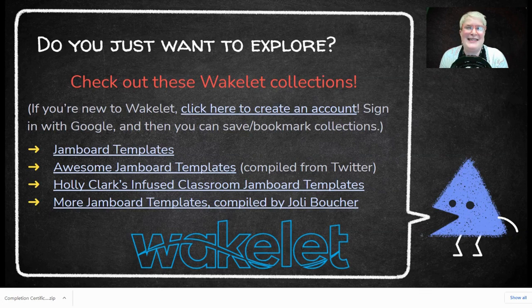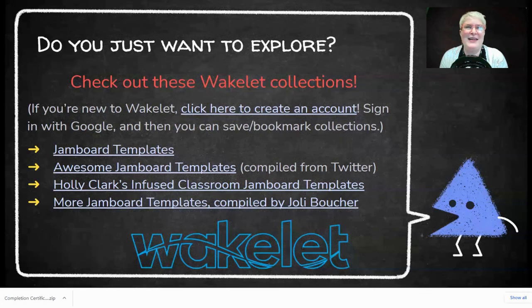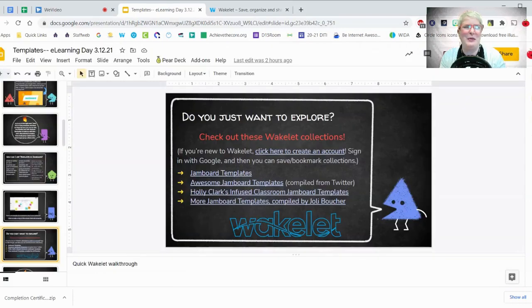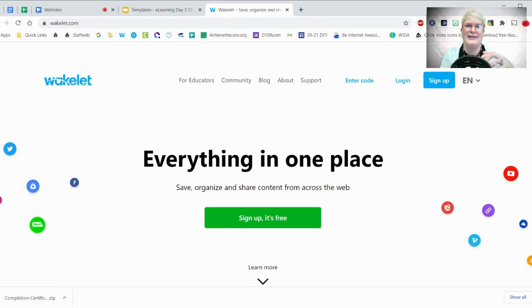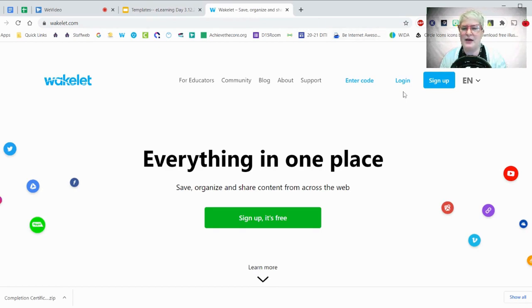A place where I like to go get ideas for Jamboard is Wakelet. It's kind of like Pinterest. I'll show you my Wakelet account — just go to wakelet.com. When you go to Wakelet, make sure to sign in with your Google account, because we're going to save these templates into our Google Drive and you want those two to be connected. Once you log in, press the Continue with Google button.